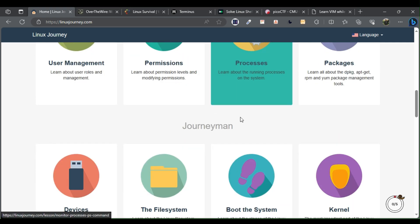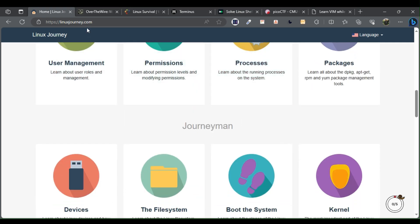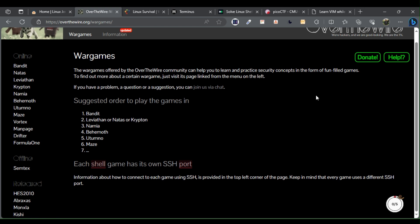Over the Wire. Over the Wire is about learning Linux through solving challenges they like to call wargames. The challenges are mostly geared toward folks interested in learning computer security.